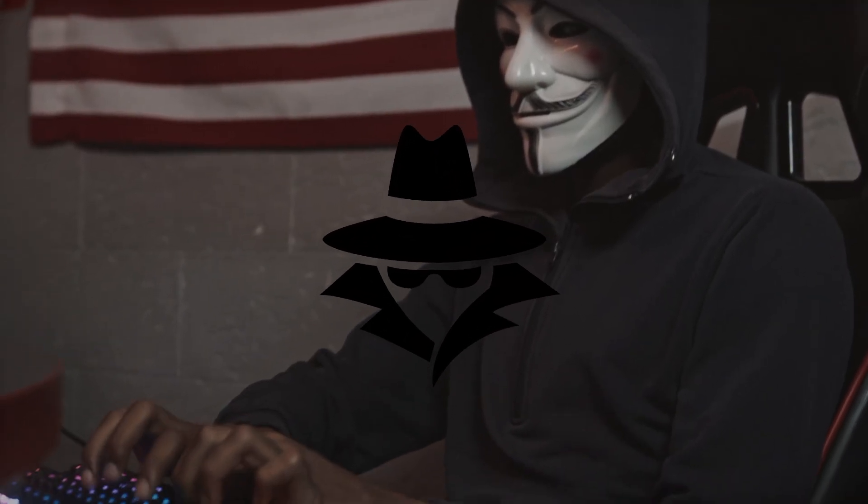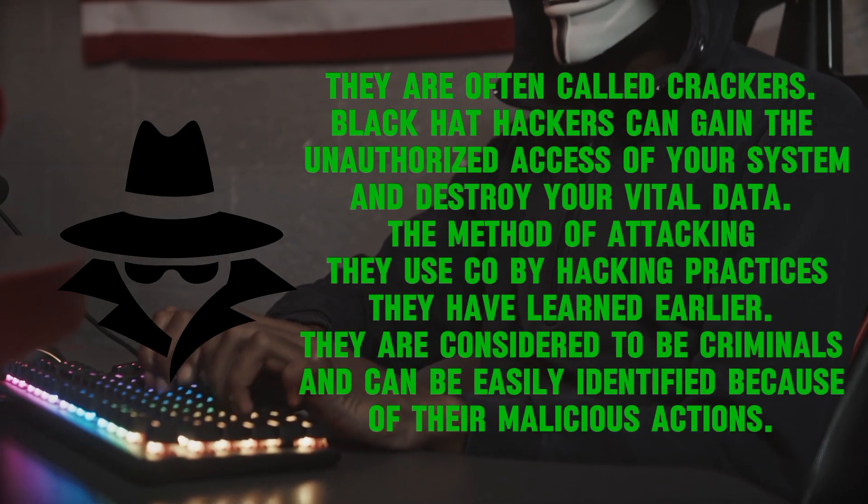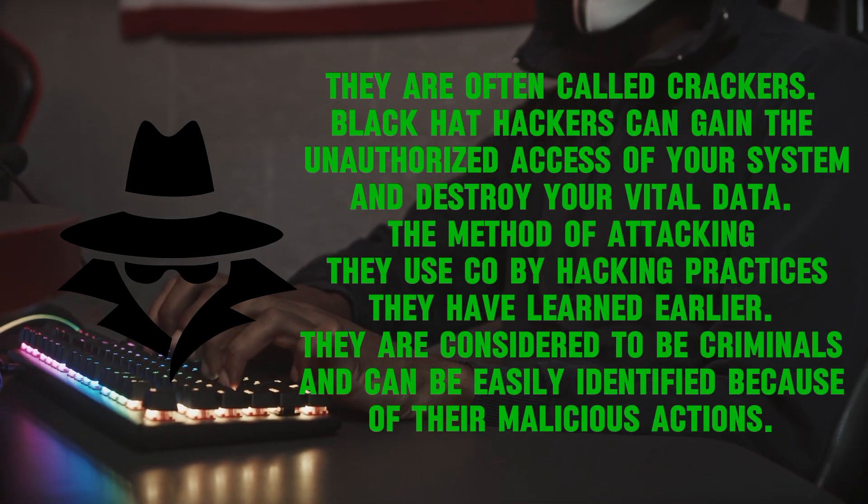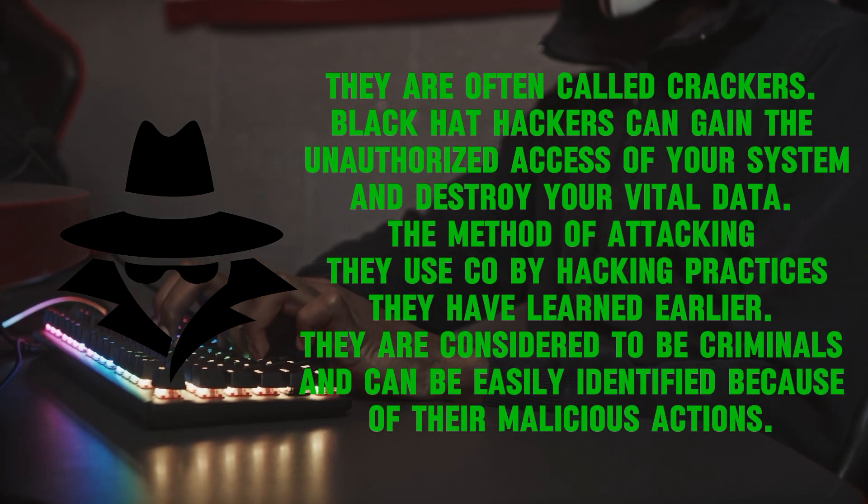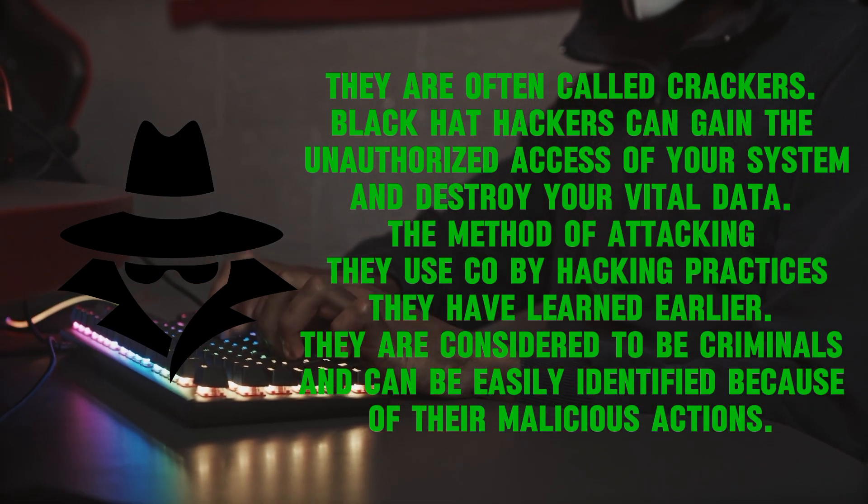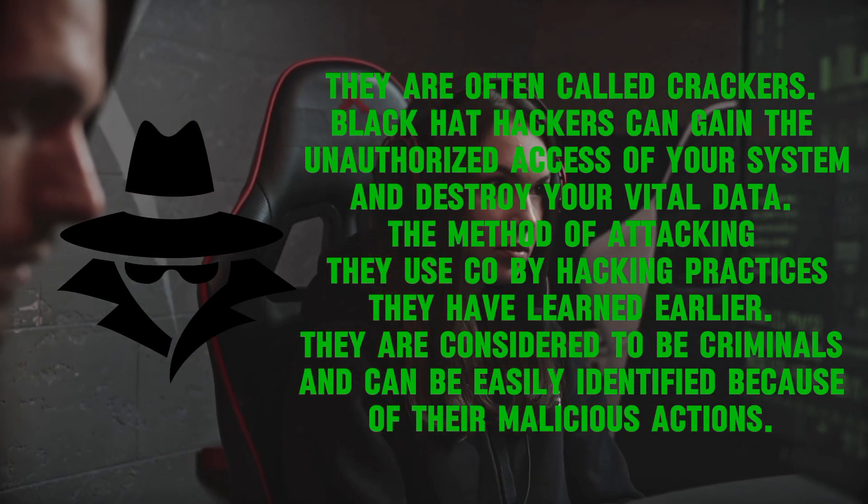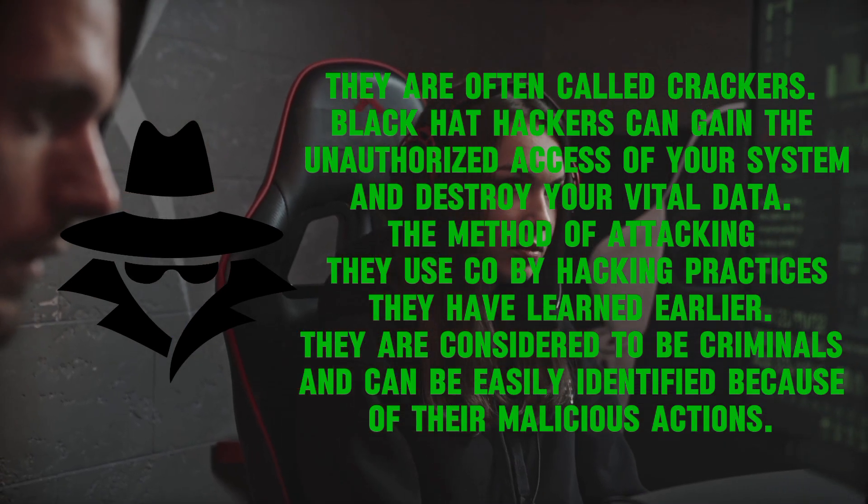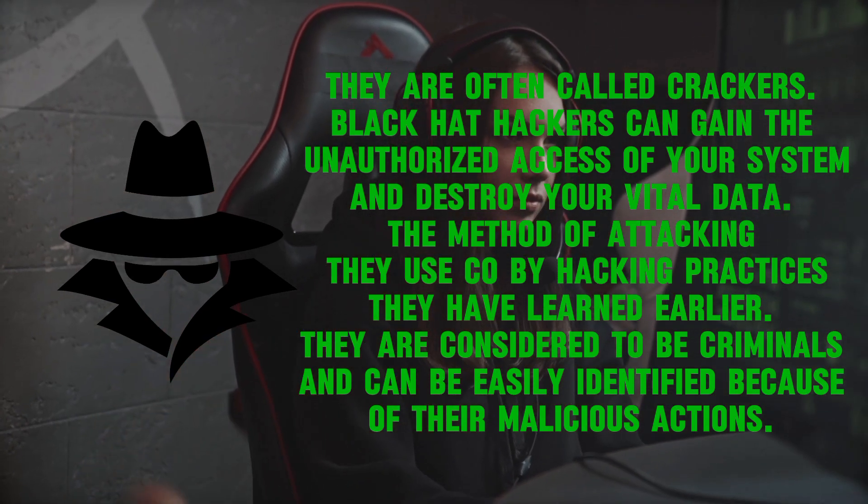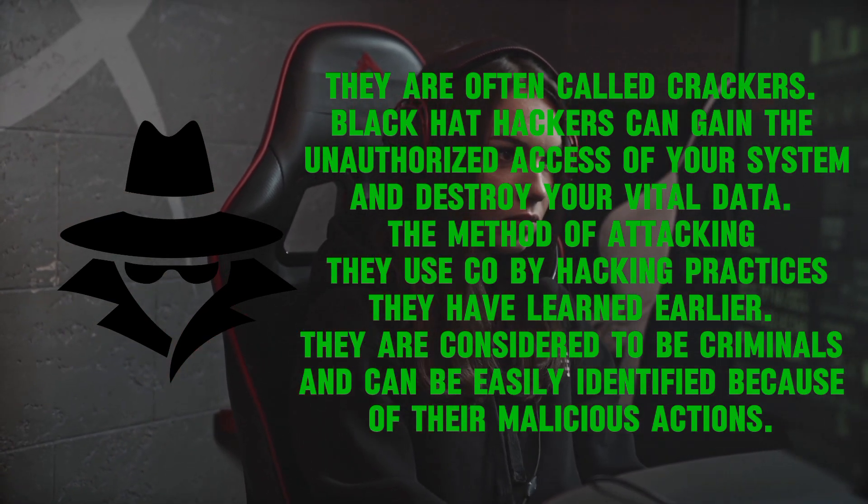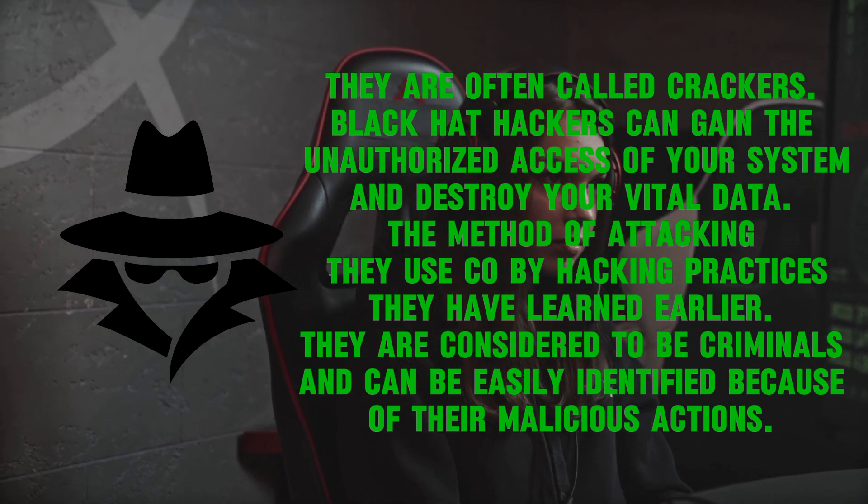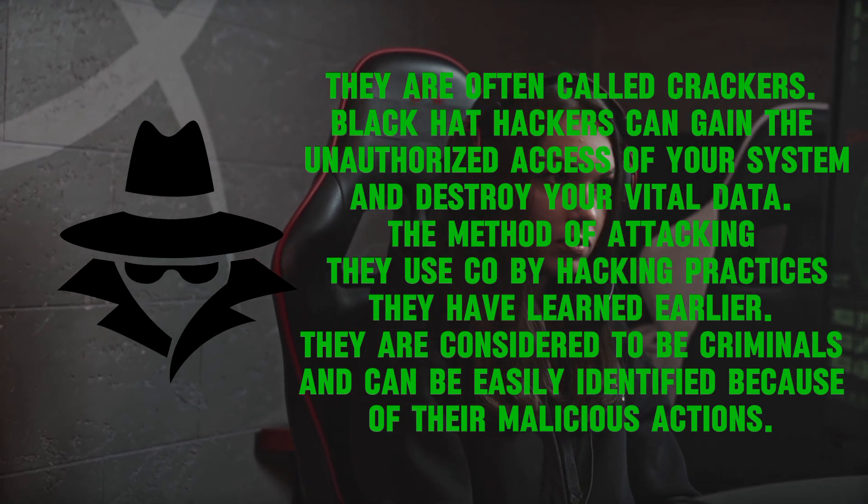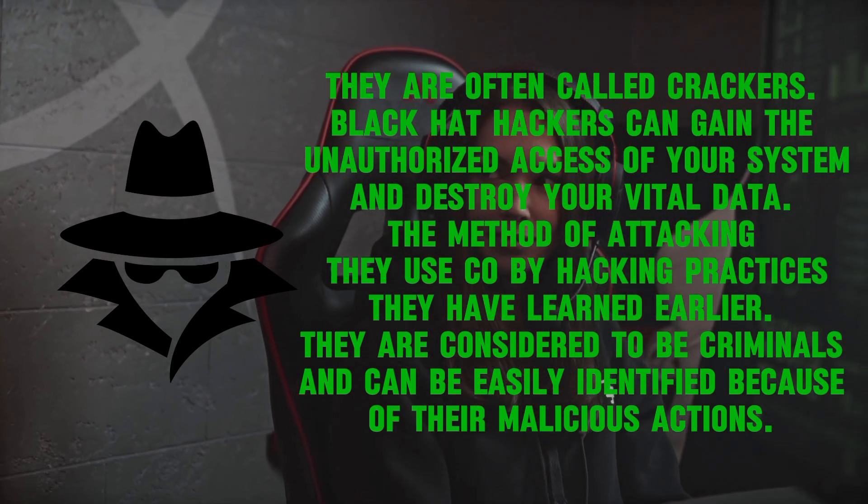On the opposite side, we have black hat hackers. They are often called crackers. Black hat hackers can gain unauthorized access to your system and destroy your vital data. The methods of attacking they use come from hacking practices they have learned earlier. They are considered to be criminals and can be easily identified because of their malicious actions.